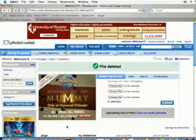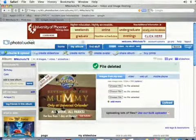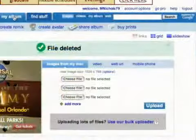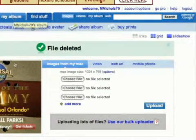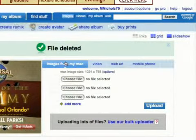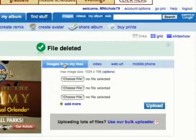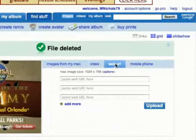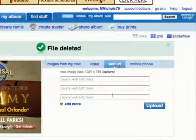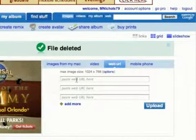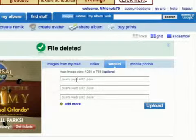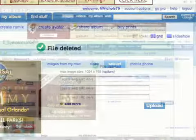If you want to, make sure you're underneath My Album and come down. It defaults to Images here, but I'm going to come over and click on Web URL, and you can paste in URLs here that you find on the web. I'm going to go over to Google Image Search.